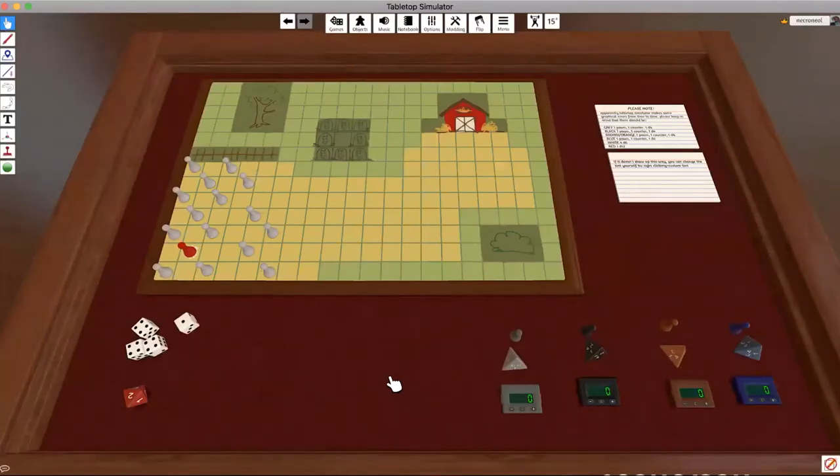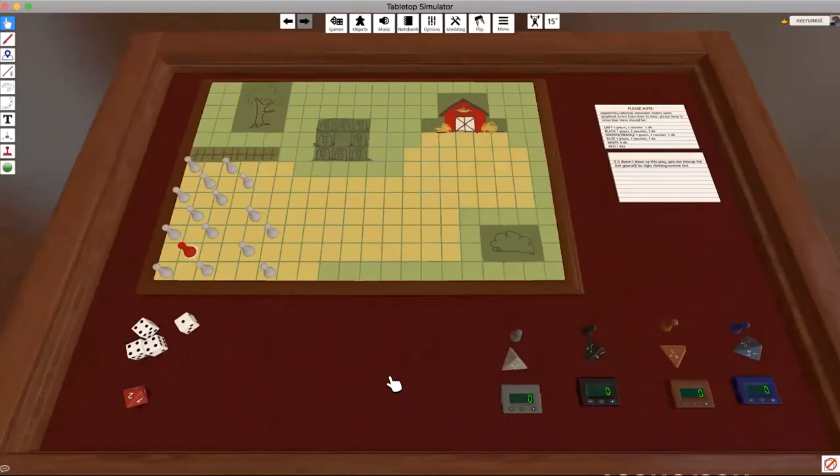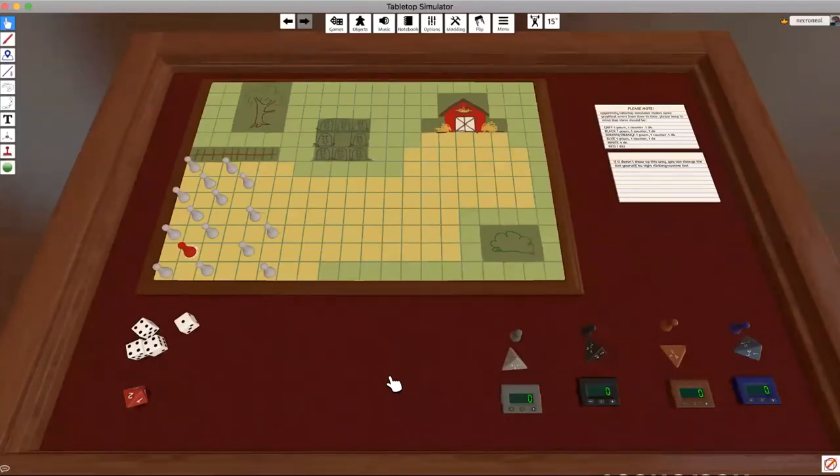There's a common error where sometimes your pieces will not show up in the color that they're supposed to be, and in this game it matters.